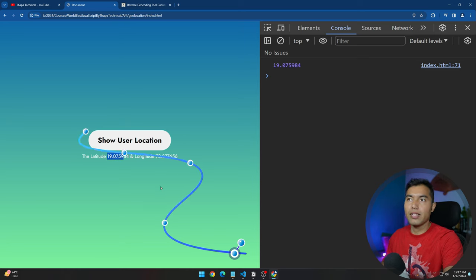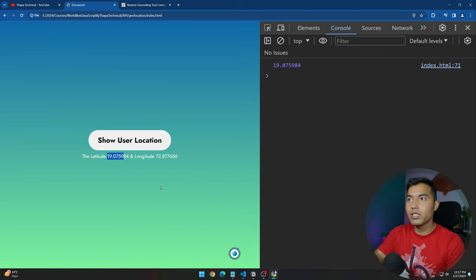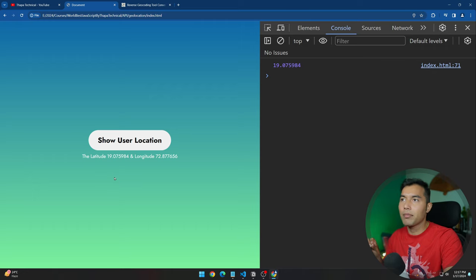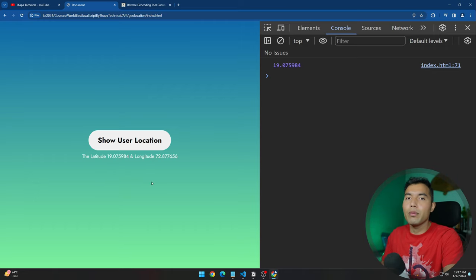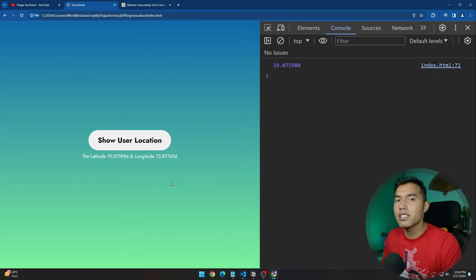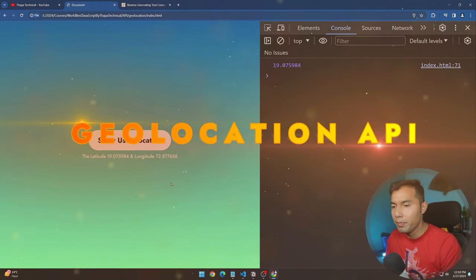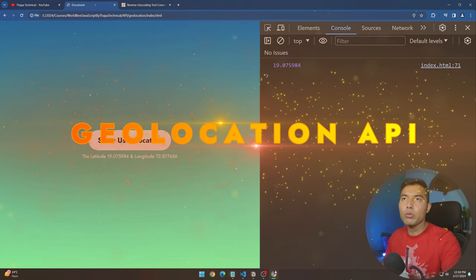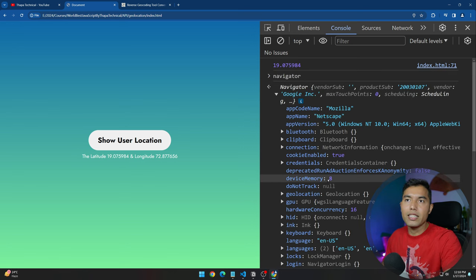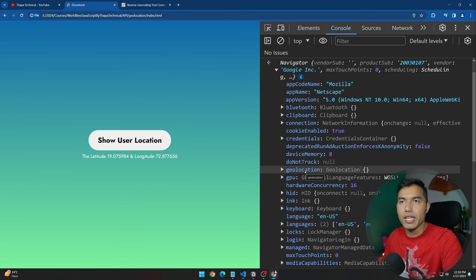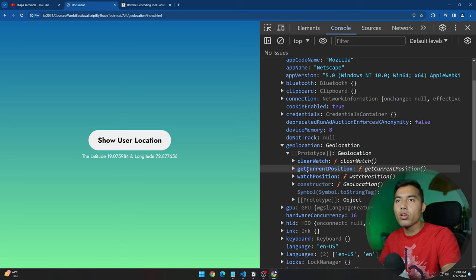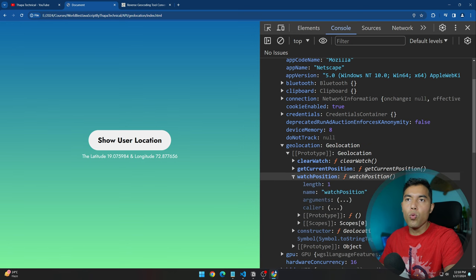Now you might be thinking — I said user location but I'm showing latitude and longitude. This is the most important thing when it comes to your location. Latitude and longitude define your position. Inside our navigator object, we have a geolocation property, and inside that geolocation object we have basically three methods: clearWatch, getCurrentPosition, and watchPosition.